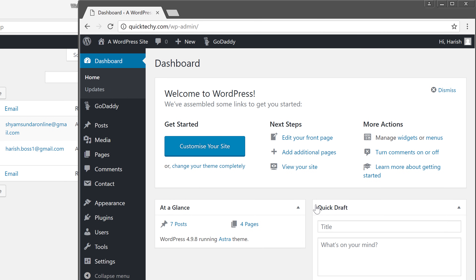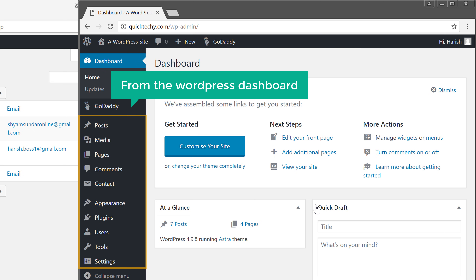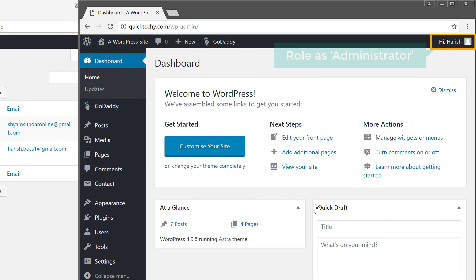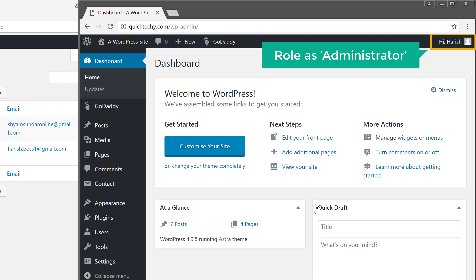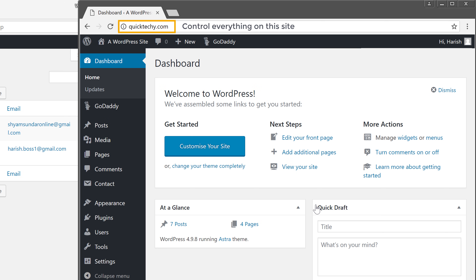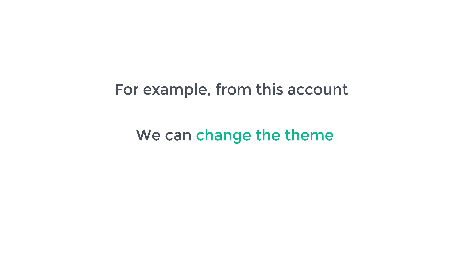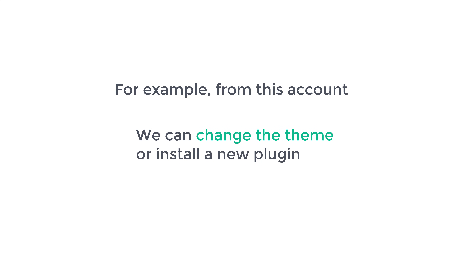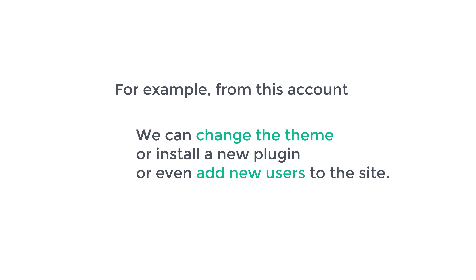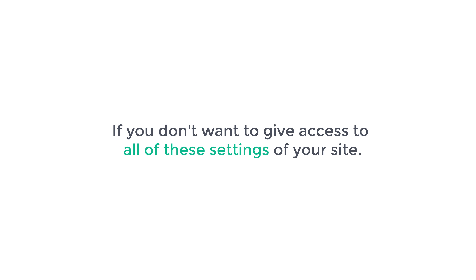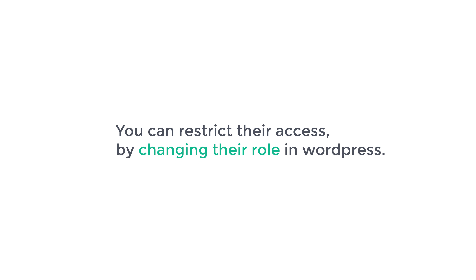So after logging in, the user is able to access all the options from the WordPress dashboard. Now since we selected this user's role as administrator, they will be able to control everything on this site. For example, from this account we can change the theme, install a new plugin, or even add new users to the site. Now if you don't want to give access to all of the settings, you can restrict their access by changing their role in WordPress.